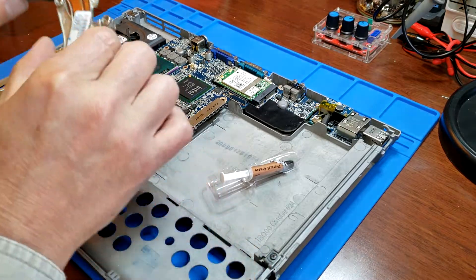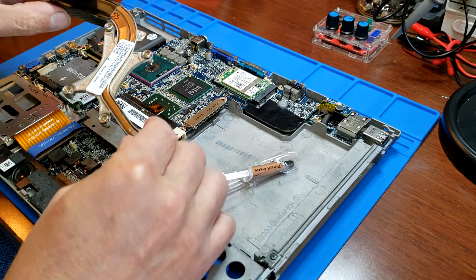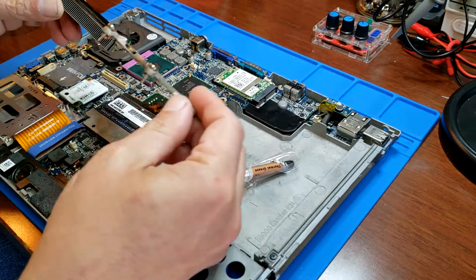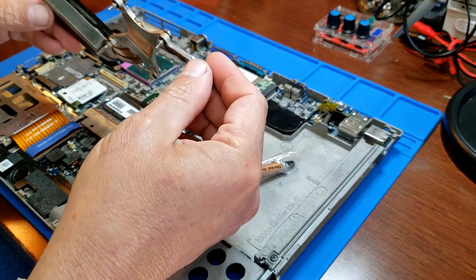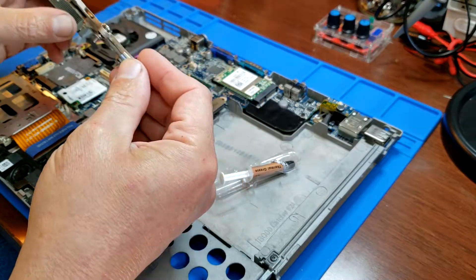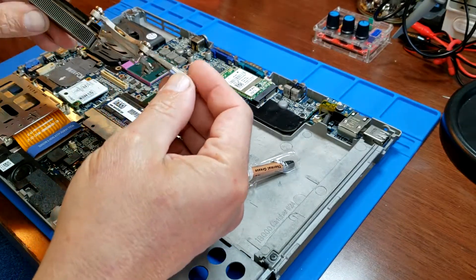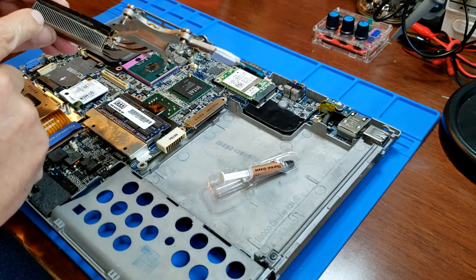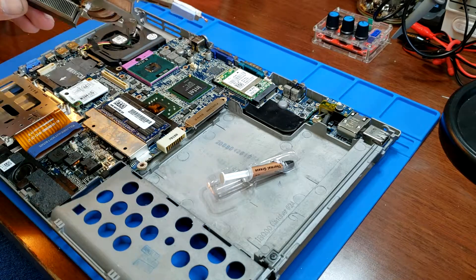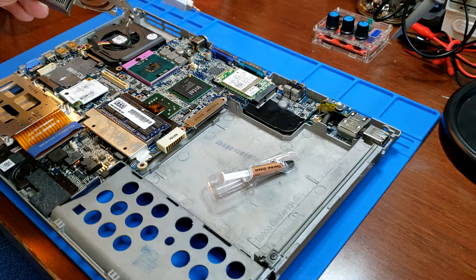I took it apart and the heat sink that I have here in my hands was completely clogged. All kinds of dust and junk in there, so there's no air movement at all.